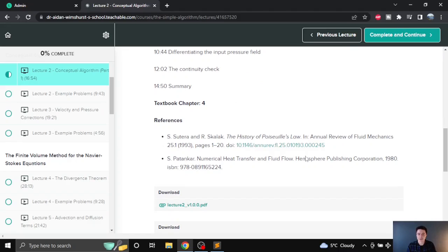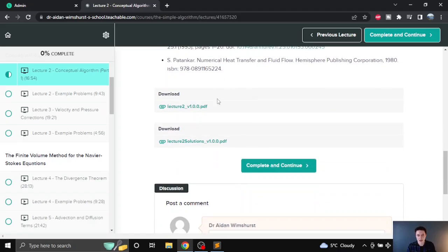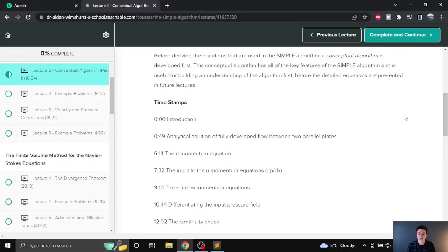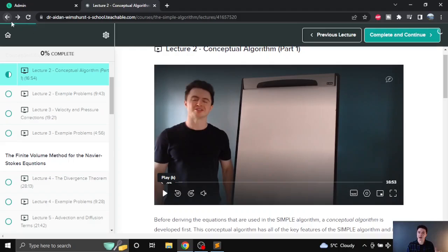I've also got references to the original sources, so where the information is taken from if you want to go back to the original source, and also a link to the chapter in the course textbook if you want further reading. Down at the bottom there are lecture notes and lecture note solutions which you can download and fill in as you go through the lectures. And there's a comment section below — if you have specific questions on a lecture you can look at what others have asked about that lecture and also ask your own.